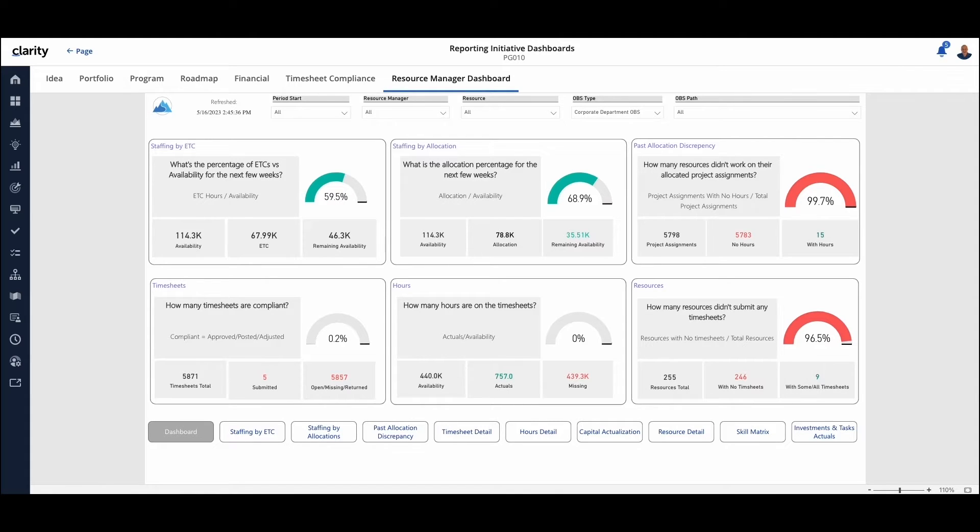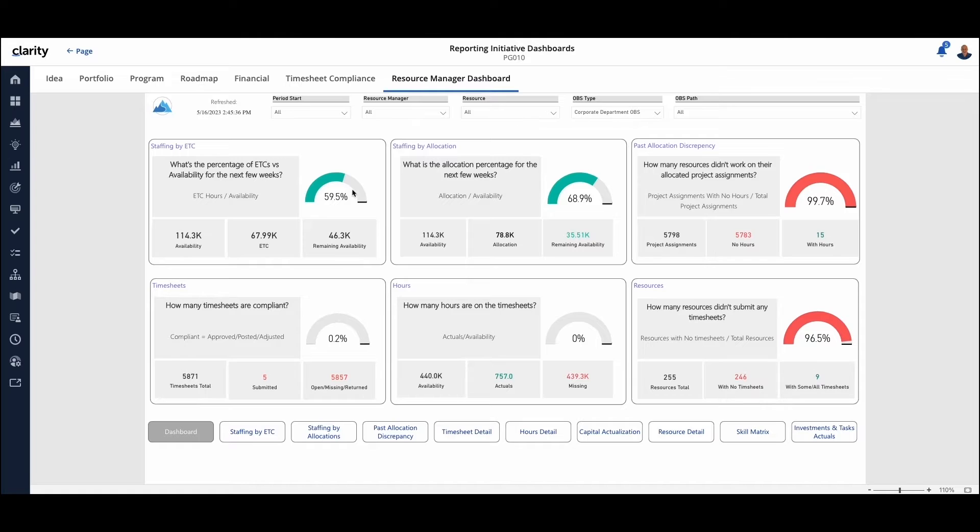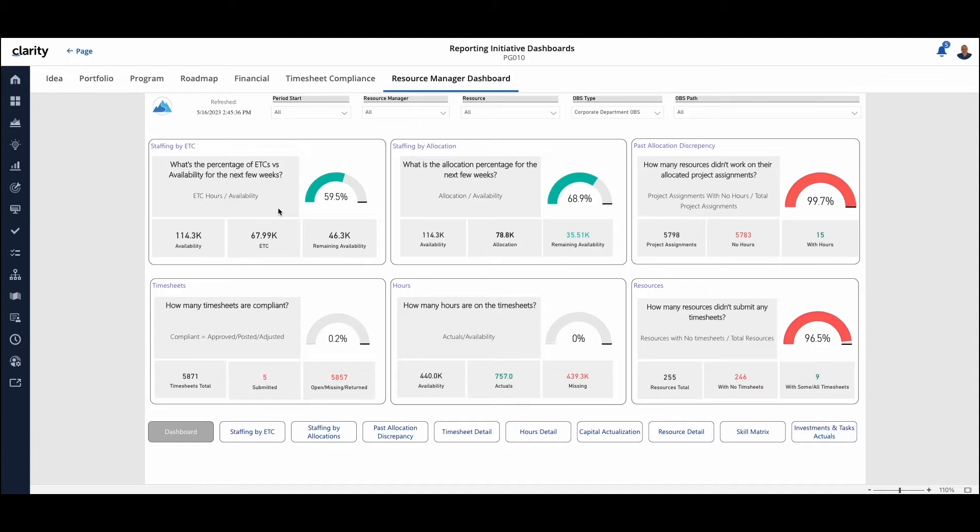At the top, we have the ability to filter this down so you can pick it by what Resource Manager, if you have an OBS structure you want to go, if you want to look at this for a specific resource, you have the ability to filter that. And then you can drill down into the details as it makes sense to get more information on the different questions that are being asked.